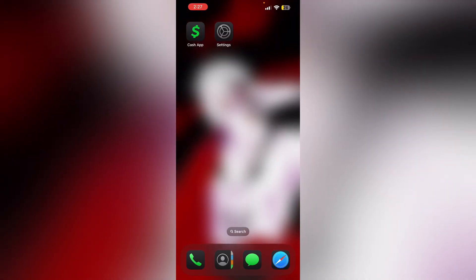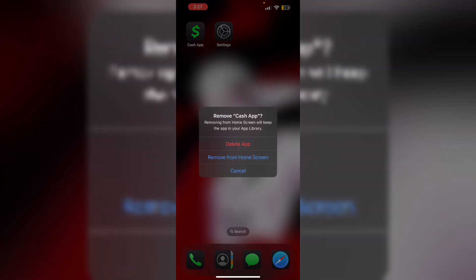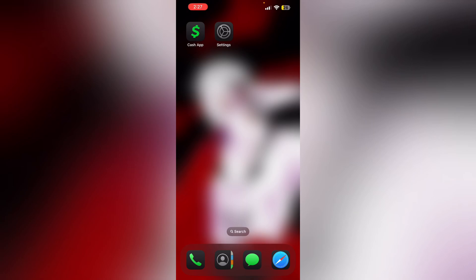To uninstall and reinstall the app, long press the Cash App, click on Remove App, and select Delete App. This will uninstall the app from your device. To reinstall it, go to the App Store.